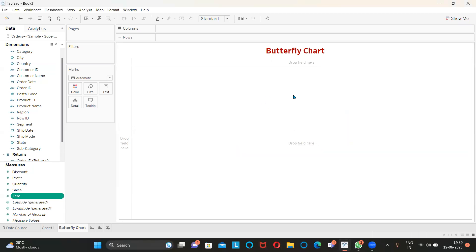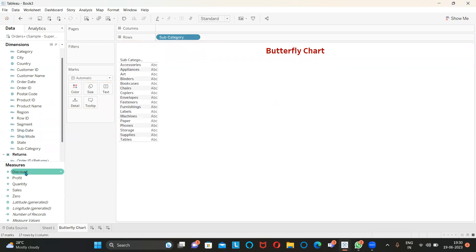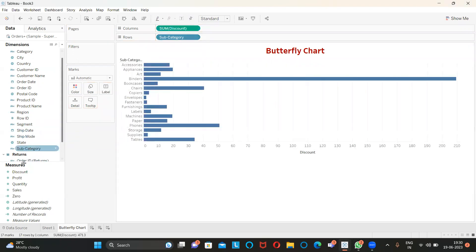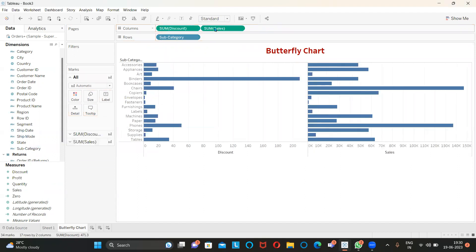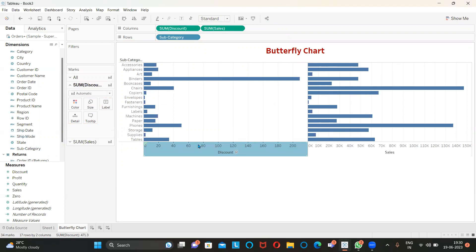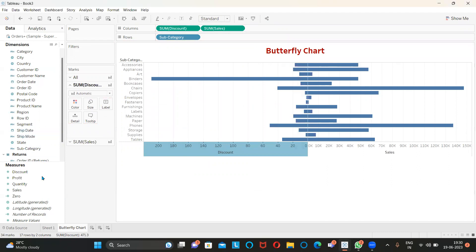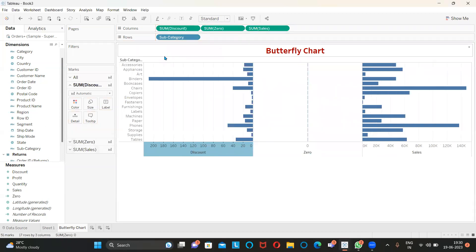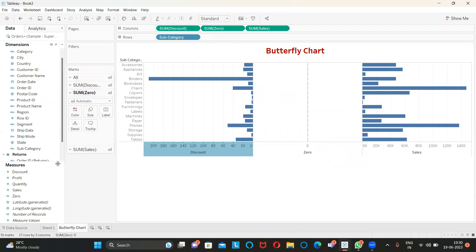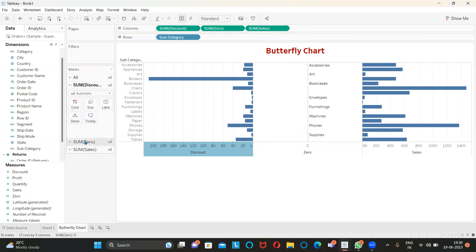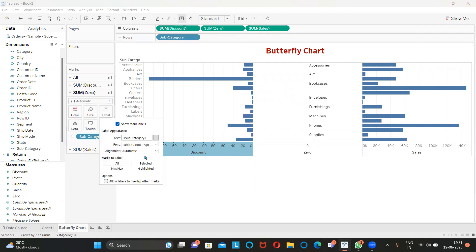This butterfly or tornado chart is basically used to compare two measures. I'm bringing in one dimension and two measures: discount and sales. I'm making the discount axis reversed — go to Edit Axis and select Reverse. Then I'm dragging my calculated field zero into the middle, highlighting zero in the mark shelf, and dragging subcategory to the label, aligning it to center alignment.